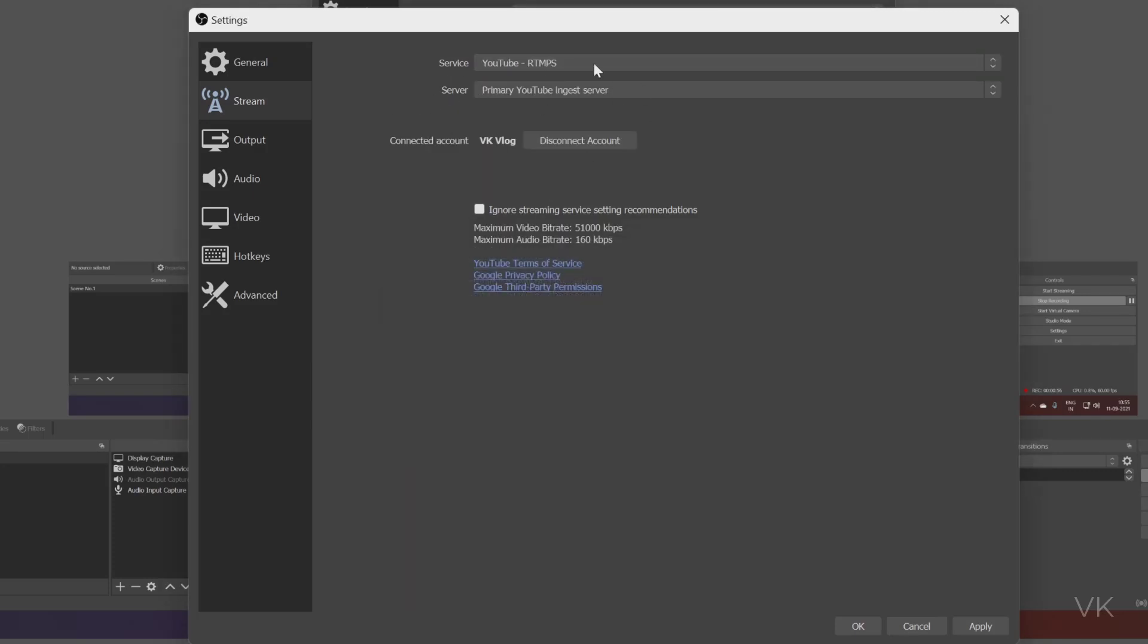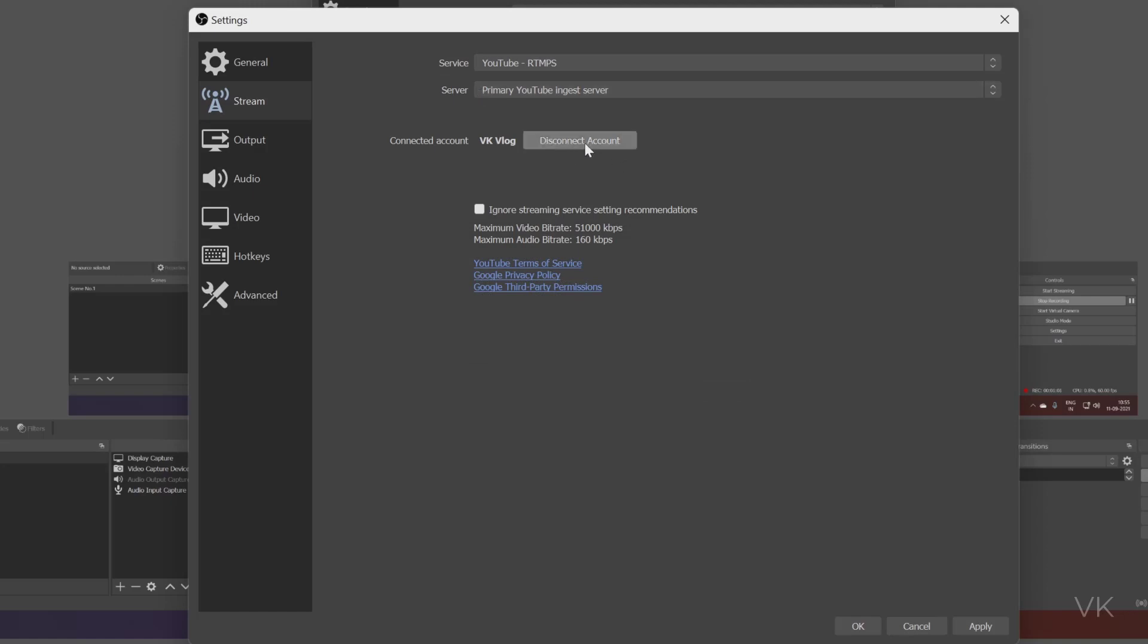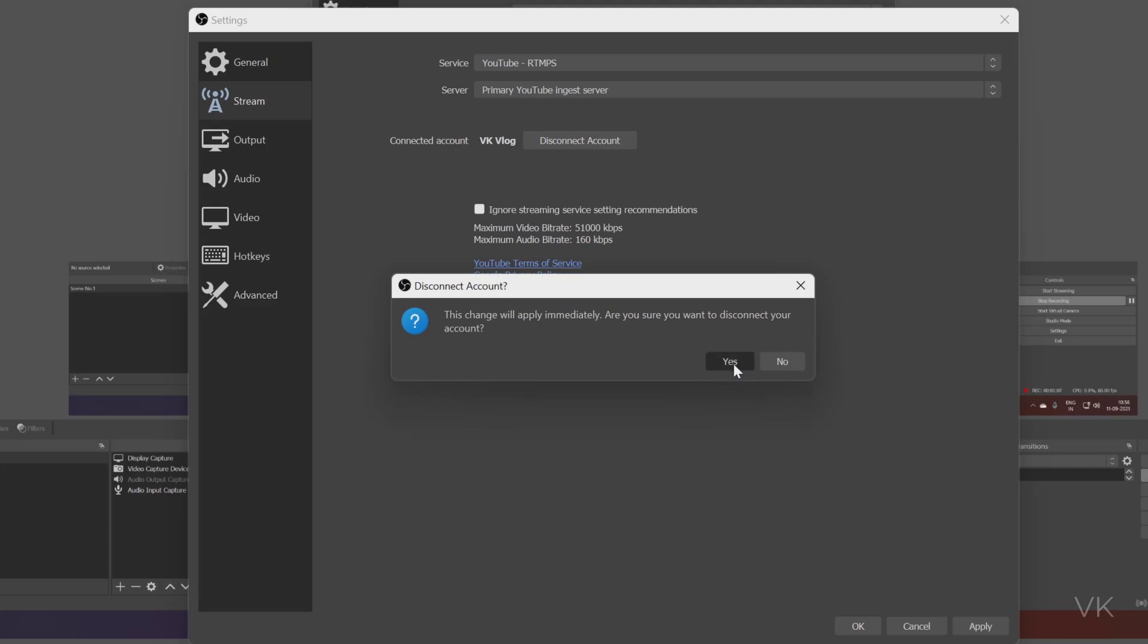Anyway, I am going to disconnect this YouTube account. Simply tap this disconnect account. These changes will apply immediately. Are you sure you want to disconnect your account? Yes. It is disconnected.